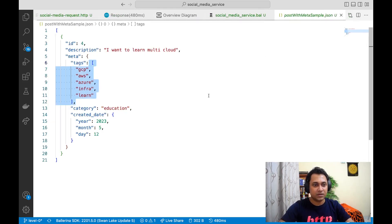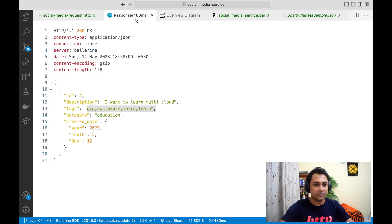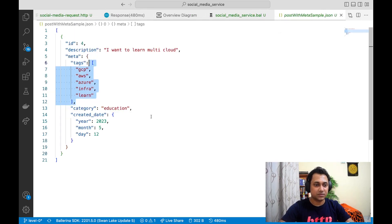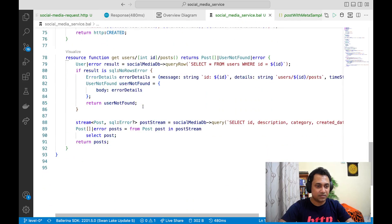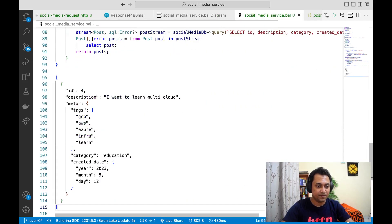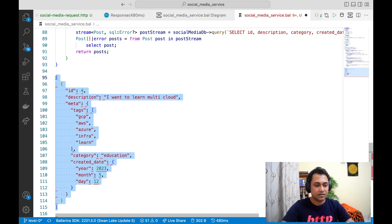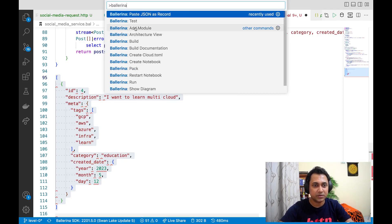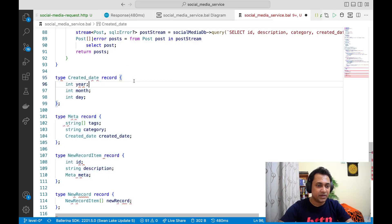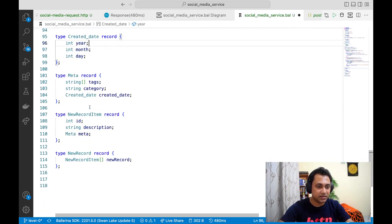So now let's see how we can transform from this format to the new one. The first thing we need to do is copy the payload and paste it in our code. Press Ctrl+Shift+P, search for Ballerina commands, and you can see there's a command called 'Paste JSON as a Record'. Execute that and it will convert the JSON into Ballerina records.